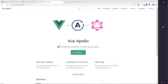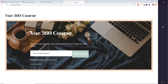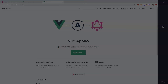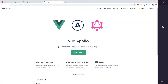My name is Eric, I'm a full-stack software developer and a big Vue.js fan. I'm creating a new course called Vue 360 — I'll put the link in the description below at VueCourse.tech. Enter your email address there and I'll let you know when the course is out. It's going to be a really comprehensive course.